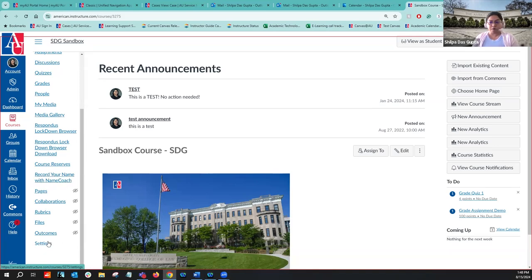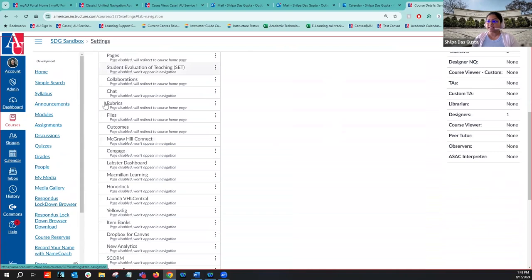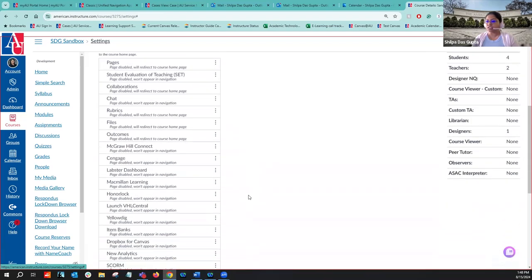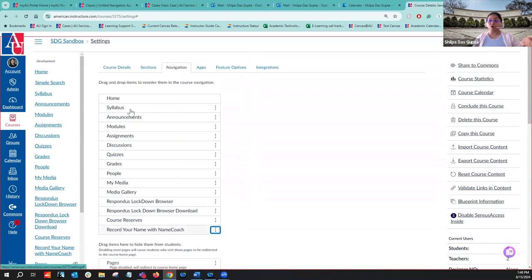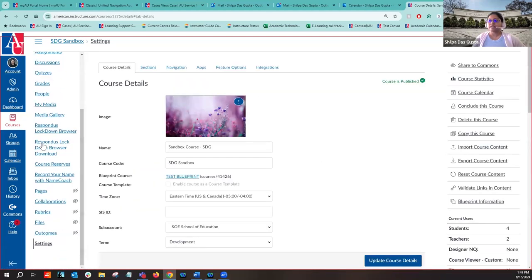If you don't see Name Coach in your course navigation menu, no problem — just go to Settings, then Navigation. If it's not in the active list it will be in the inactive list of applications. Let me actually deactivate it to show you: there it goes, it's now off the menu bar. If it's not visible, go to the three-dot menu for Name Coach in the lower inactive list and enable it — it will jump up to the top menu options and become available in your course nav. Make sure to Save after enabling it.